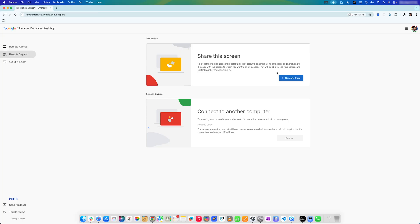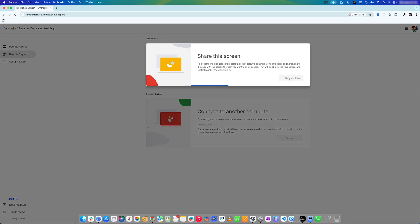Back on the main site, let me refresh the page and click 'Generate Code' again. There we go — this is the code required to access this machine. However, this code is only valid for a short time, and I want remote access for a longer, permanent duration.